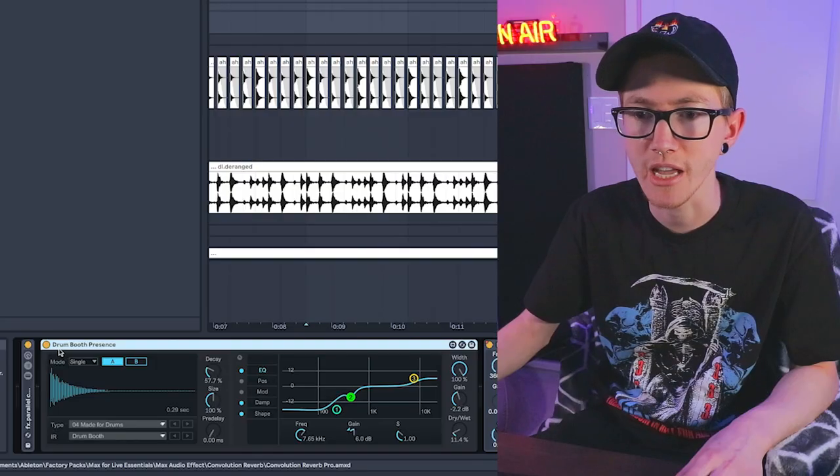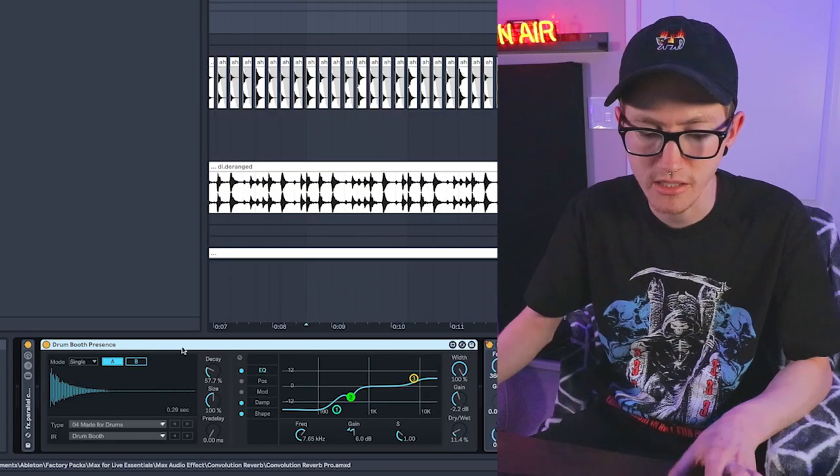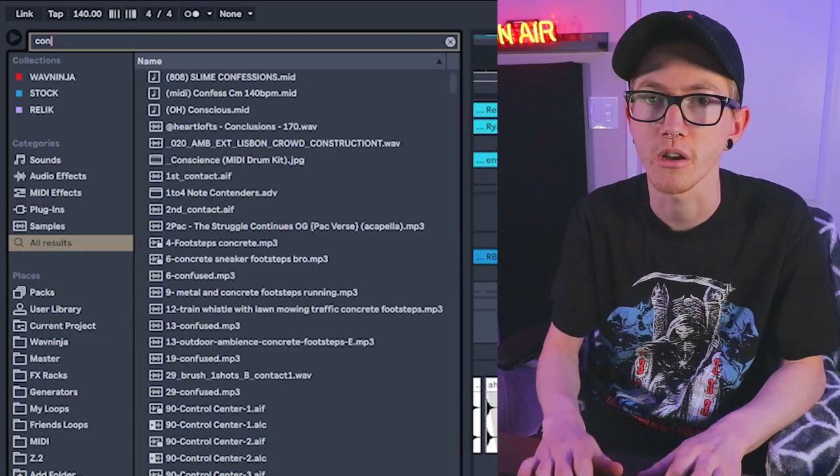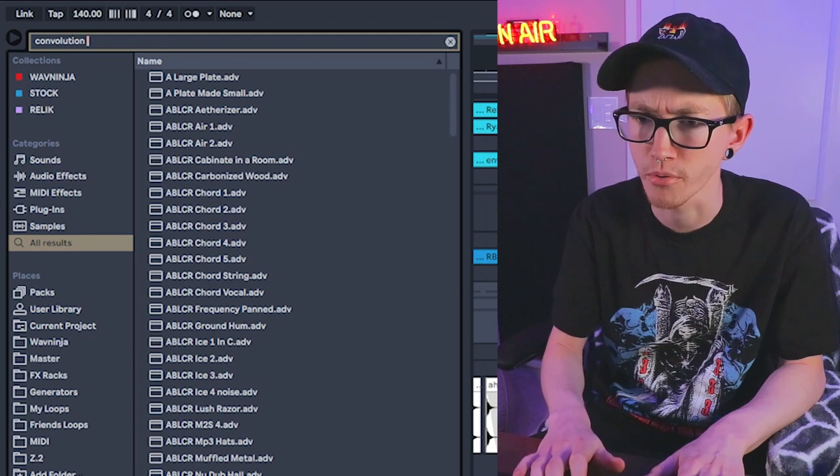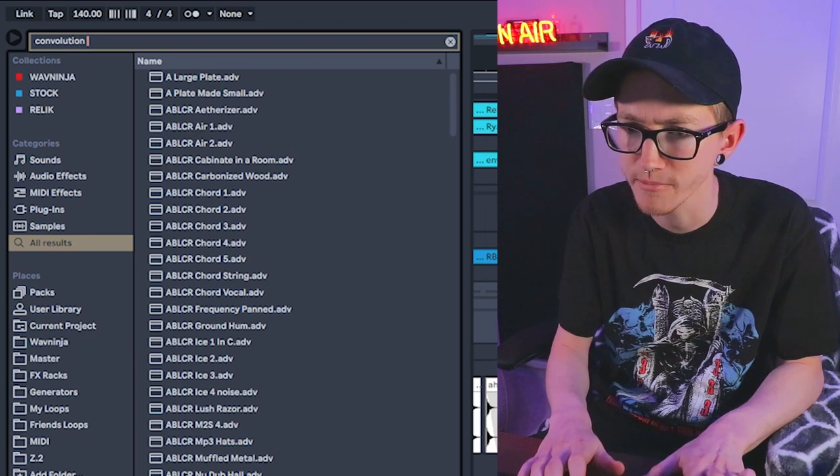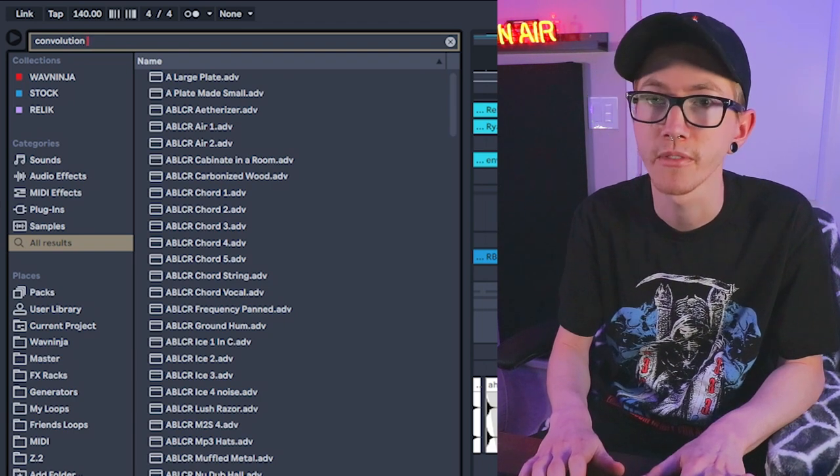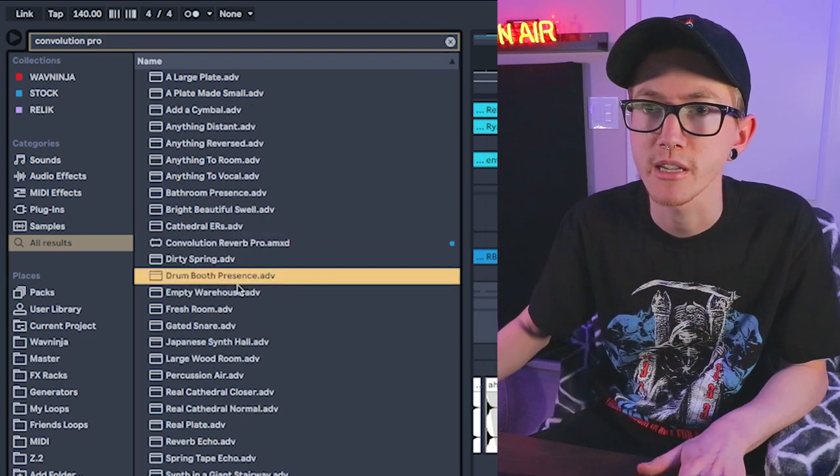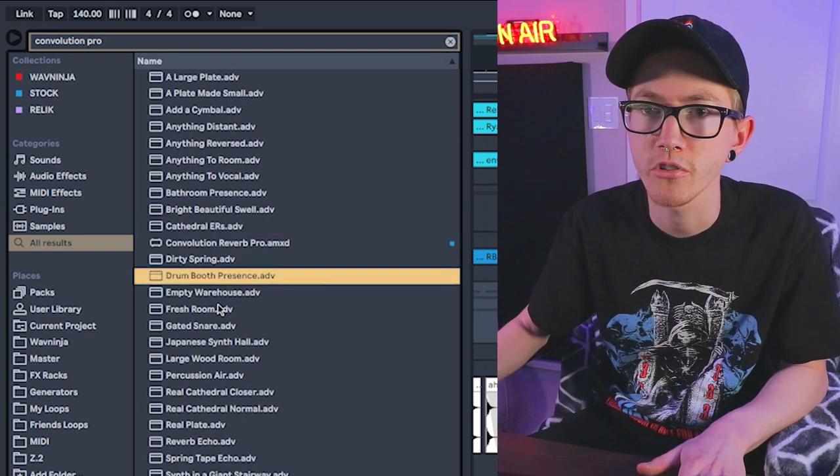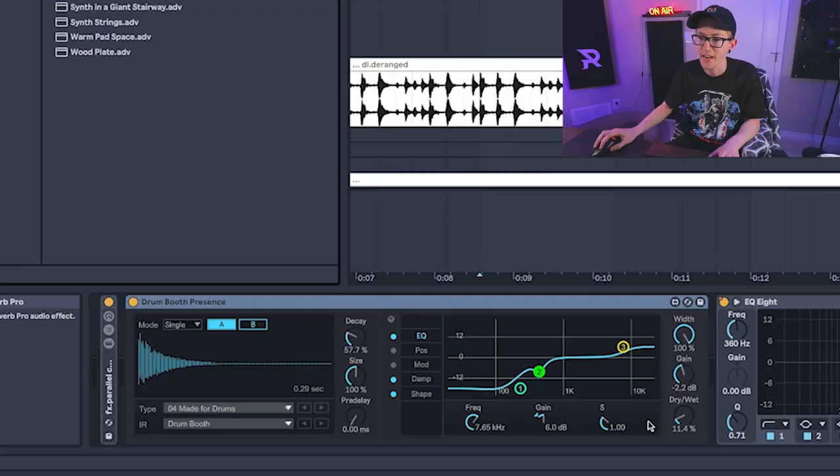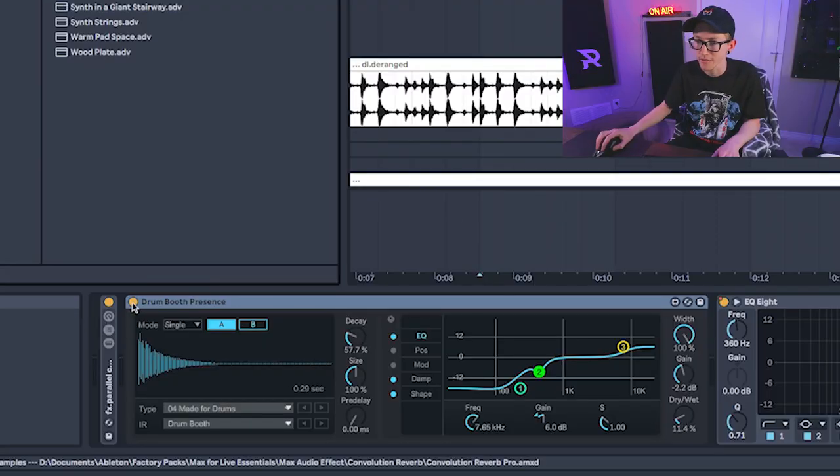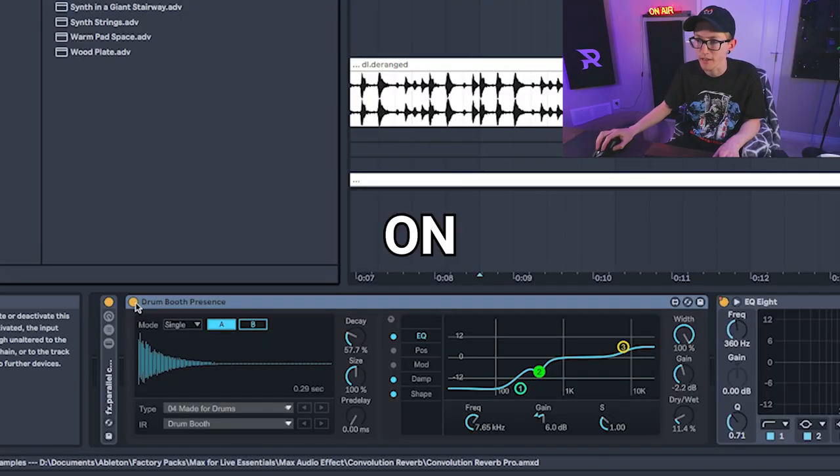And then I also add a convolution reverb, and this is kind of where it gets pretty interesting. Because typically when you record drums out, you have a room microphone, and this is kind of what I'm using for the room mic basically. I used a drum booth presence in the convolution. I think it's the pro, actually. This might be the regular. Drum booth presence is in the convolution reverb pro. This is a Live Suite or a Max for Live plugin, so I definitely would get on that if you have it.